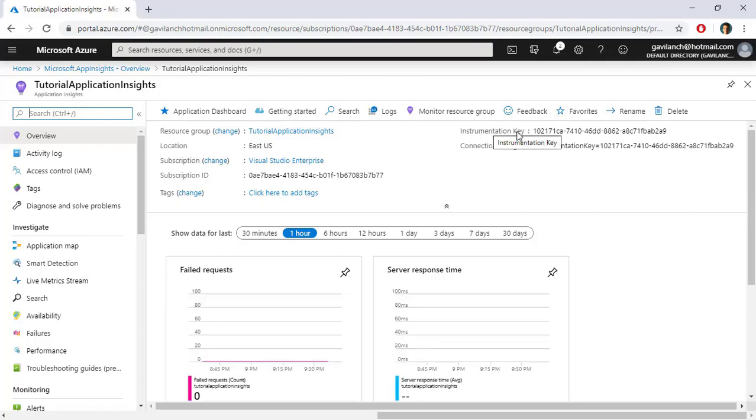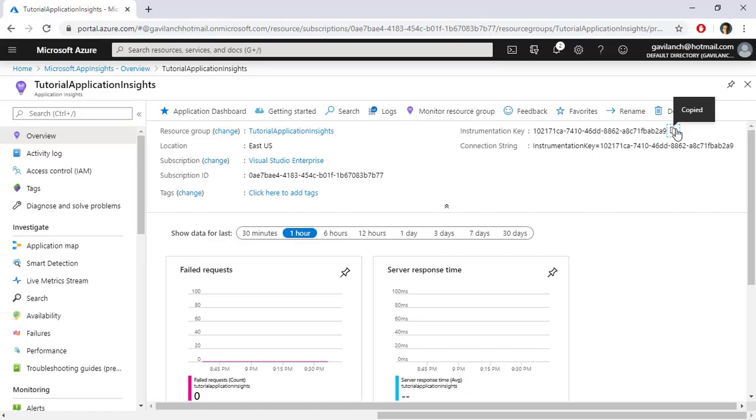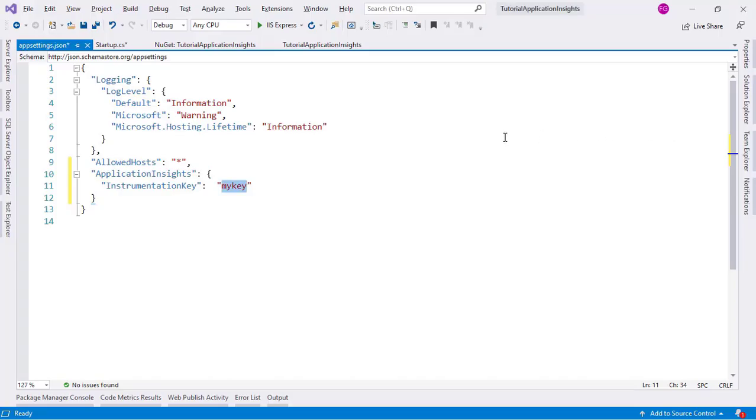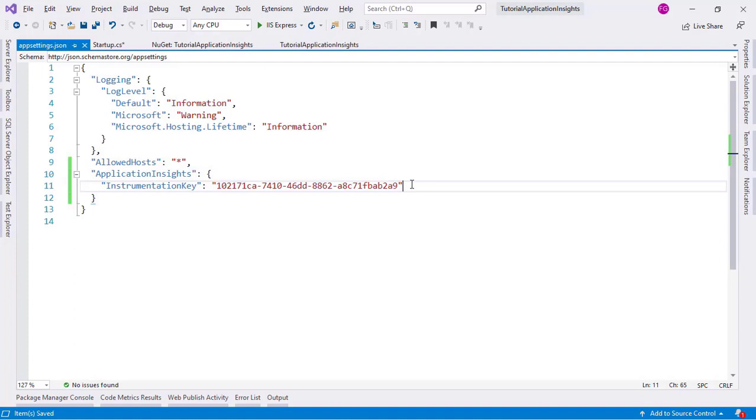And here to the right we are going to find the Instrumentation Key. We can click on here to copy it. And now let's go back to Visual Studio and let's paste it here. And with this we have configured Application Insights into our application.